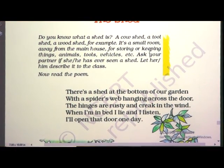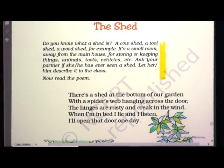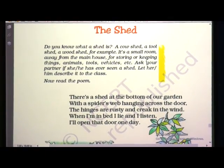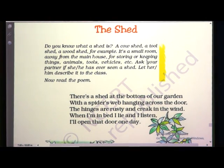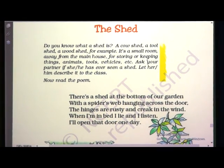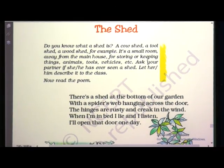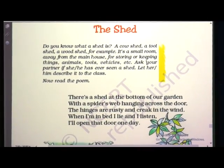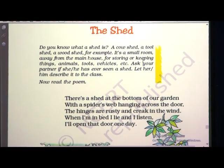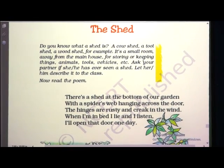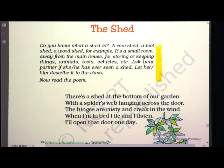As you also have different rooms and guest rooms near your home and you probably visit those places, the poet is eager to visit the place but he is afraid. First stanza: 'There is a shed at the bottom of our garden with a spider's web hanging across the door. The hangers are rusty and creak in the wind. When I am in bed I lie and listen. I will open that door one day.' When the poet came to know there is a shed at the bottom of his garden, he wanted to visit that place.